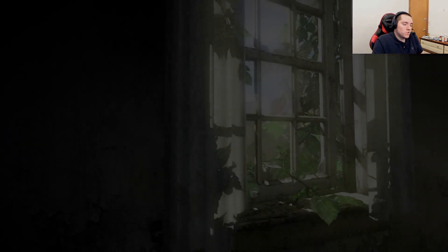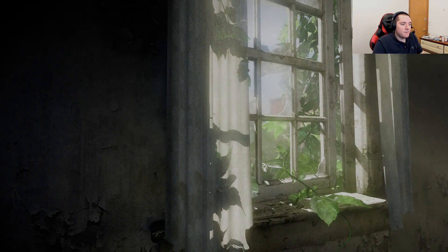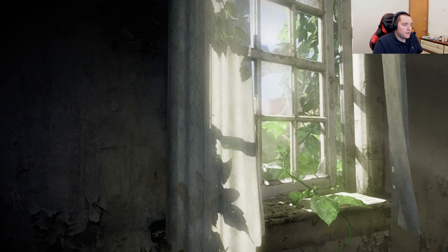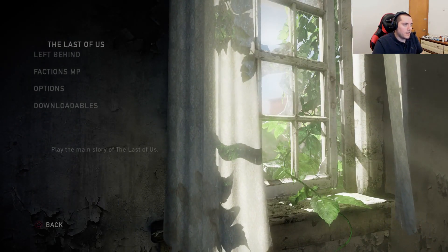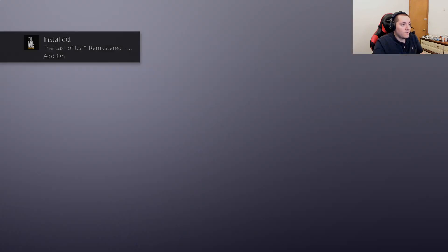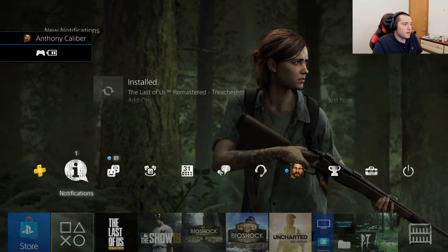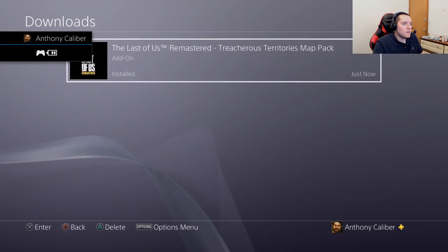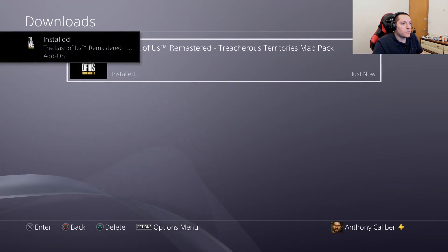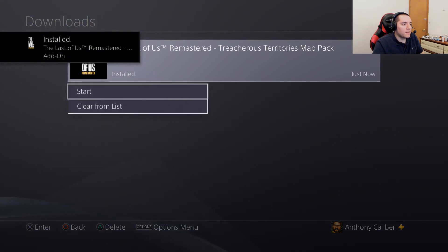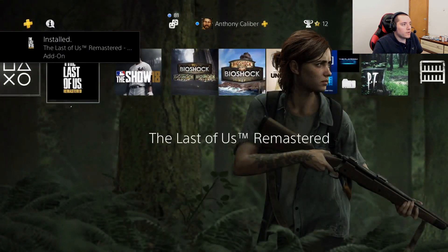Alright, here we go, almost done loading. You would think that it's loading, game's installed. That's just the Factions right there. Treacherous Territories map pack, that's just the free DLC.